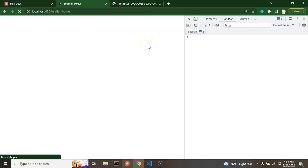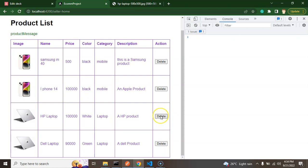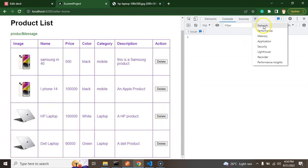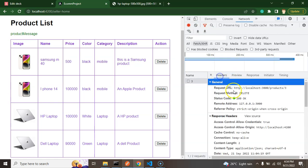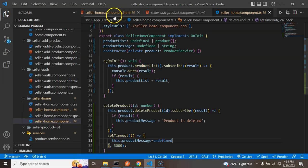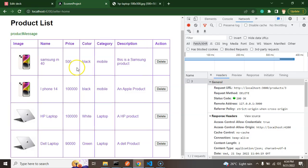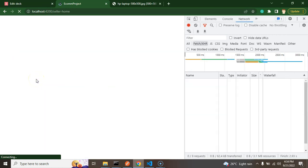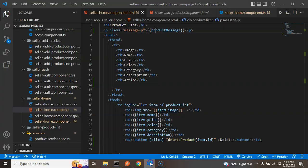Let's come back to the browser and test. I'll click delete on the last product. The delete API is called successfully, but the product is still showing in the UI because the table hasn't refreshed. Also, the message display needs a small fix. After refreshing the page manually, only three products remain — HP is deleted — but we need automatic table refresh without a full page reload.